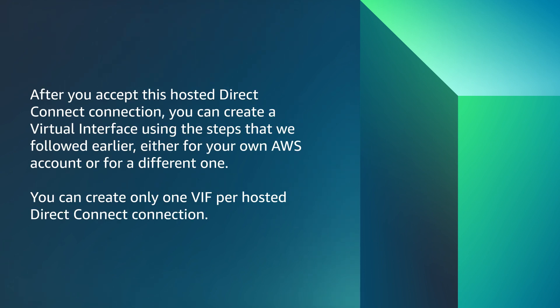After you accept this hosted Direct Connect connection, you can create a virtual interface using the steps that we followed earlier, either for your own AWS account or for a different one.